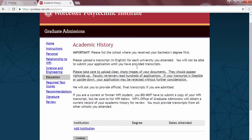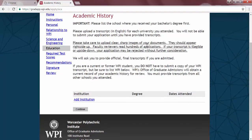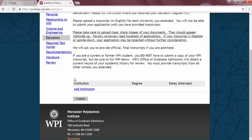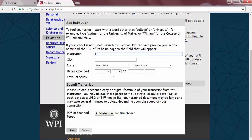Next, you have your Academic History. This is where you will enter the information about any previous schools that you have attended. Please make certain that you enter information about your bachelor's degree first, before adding any graduate work you may have completed. Don't worry if there are multiple schools — the system allows that. Just click on Add Institution again after you hit Save. Next, you will upload your unofficial transcripts using the links provided, and then hit Save.